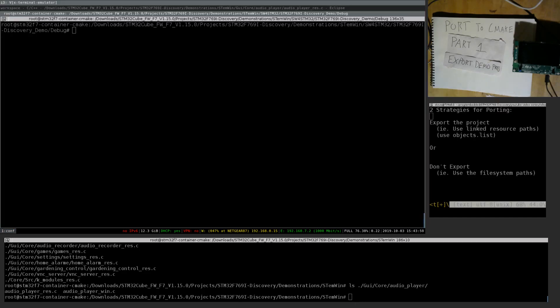So the reason I explained all that is because there are two strategies for porting this project. One is to export the System Workbench project, which will resolve all the linked resources to real files — we'll get an actual directory tree with those source files actually in the tree. The other option is to not export the project and ignore the linked resource paths, and just use the actual file system paths. I've done this port using both ways, and they both have issues. I haven't found a super easy way to do it, but it's not too bad.